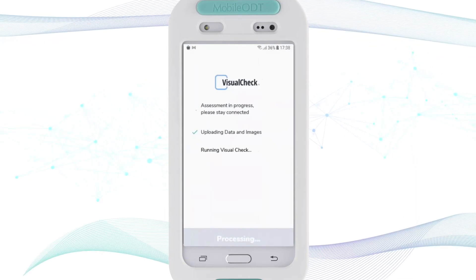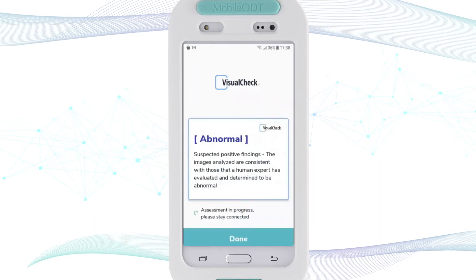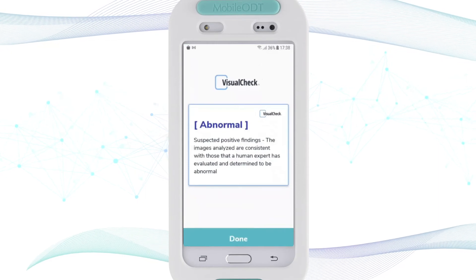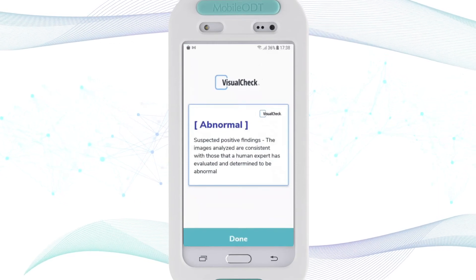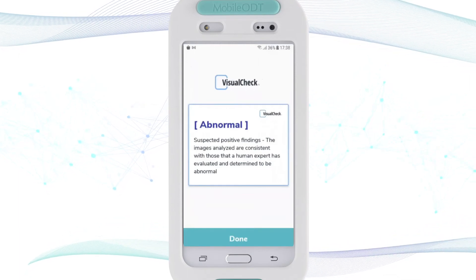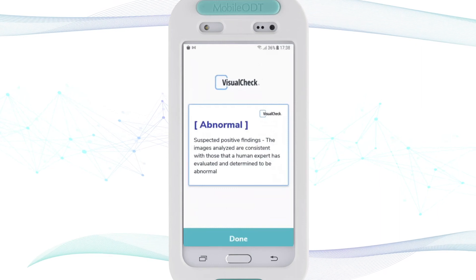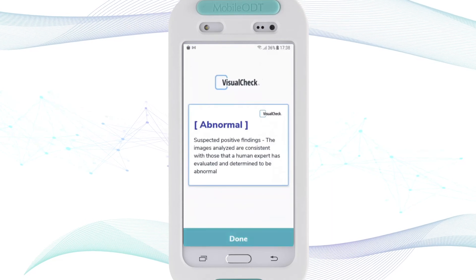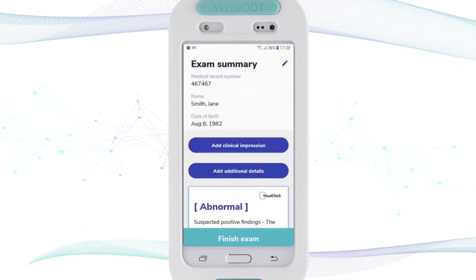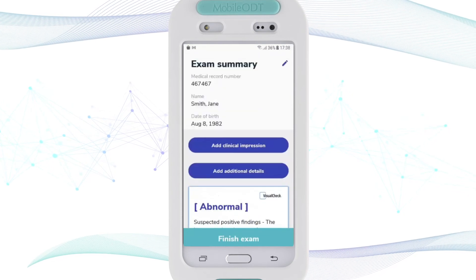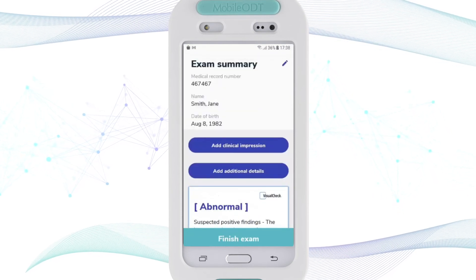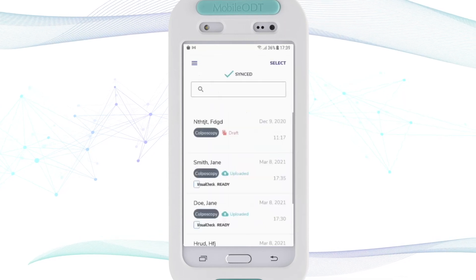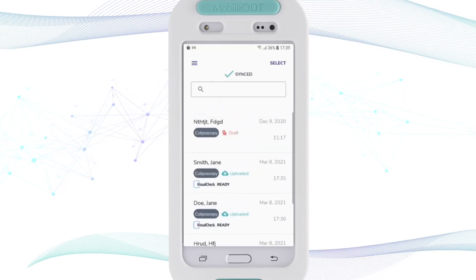I click Confirm and Visual Check runs on the images I captured. It took less than 10 seconds and I received a result: the exam is abnormal — there are suspected positive findings. The images analyzed are consistent with what human experts have evaluated and determined to be abnormal, and it is recommended to further examine this patient. I click Done and can see the Visual Check result along with the exam summary, media files, and additional data. The exam is saved, and I can now start a new colposcopy or run Visual Check on a previous exam taken on this device.